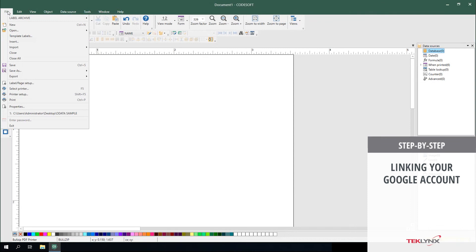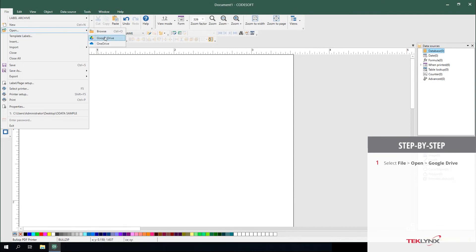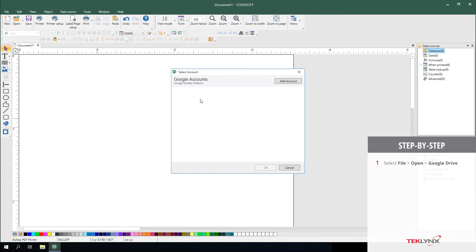You start by selecting File, Open, and selecting Google Drive.